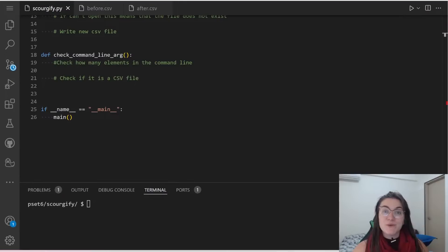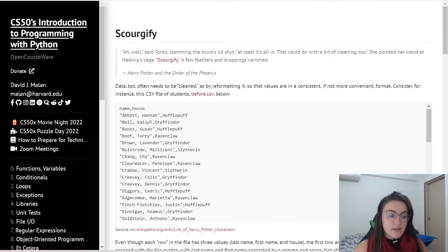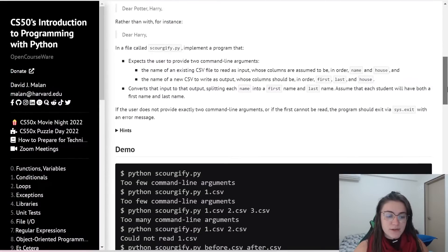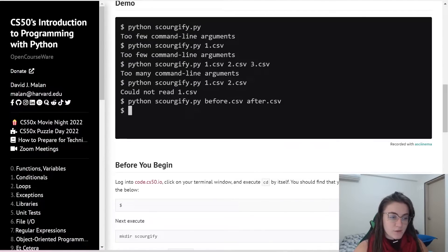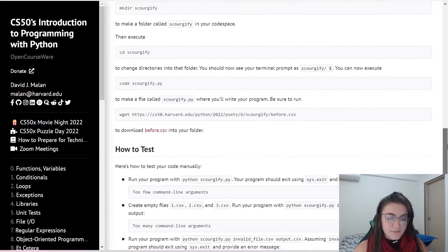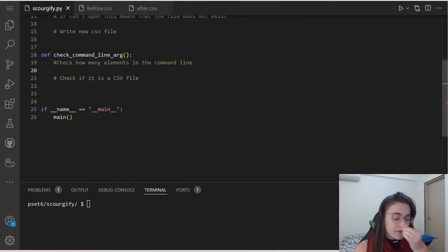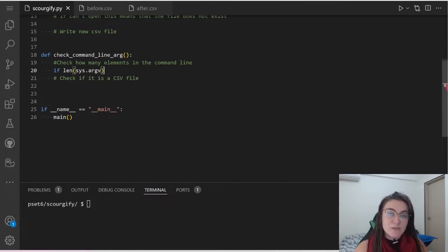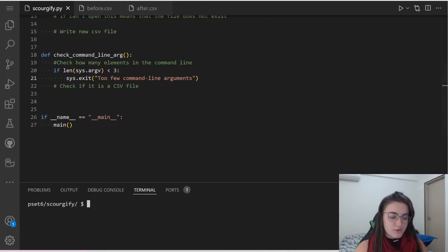Now that we saw how it works, let's start applying it. We need to check how many elements in the command line we are receiving. We need three arguments: the name of the file, one CSV, and another CSV file. So if the length of sys.argv is less than three, we're going to use sys.exit to exit our code and display the message 'Too few command line arguments.' If we do python scoregify.py with no additional arguments, it will display that message.